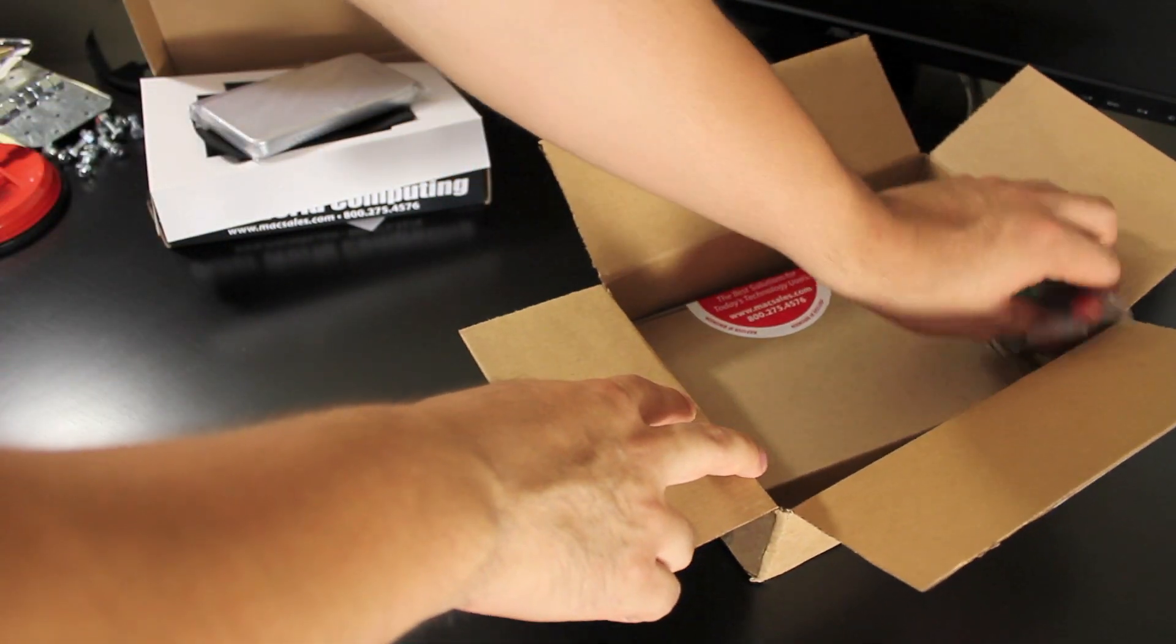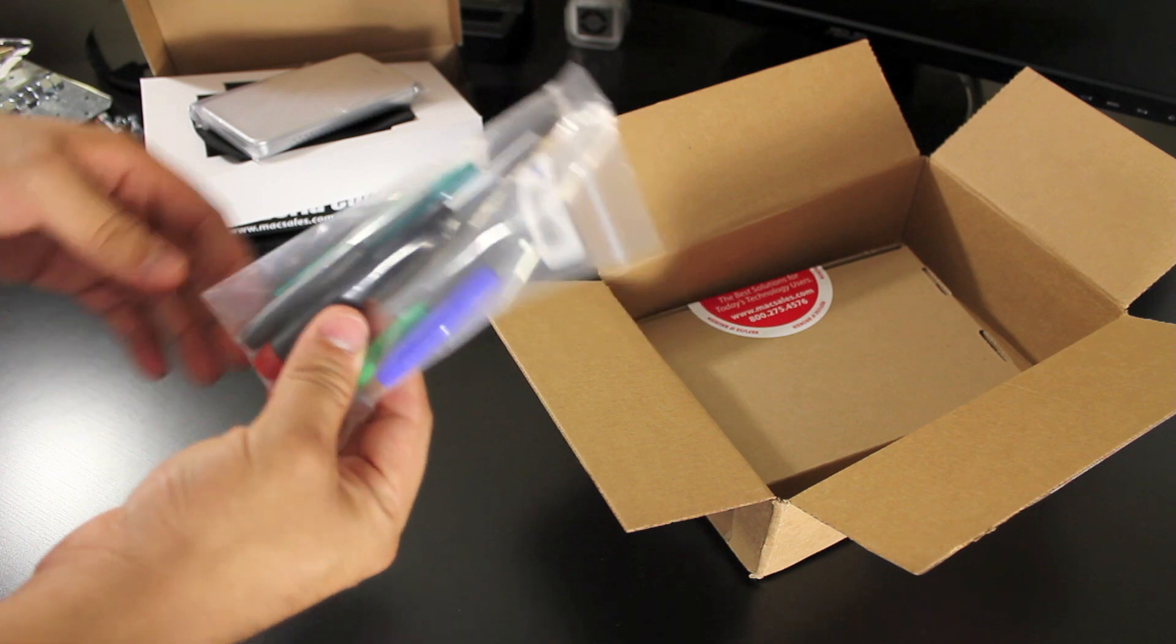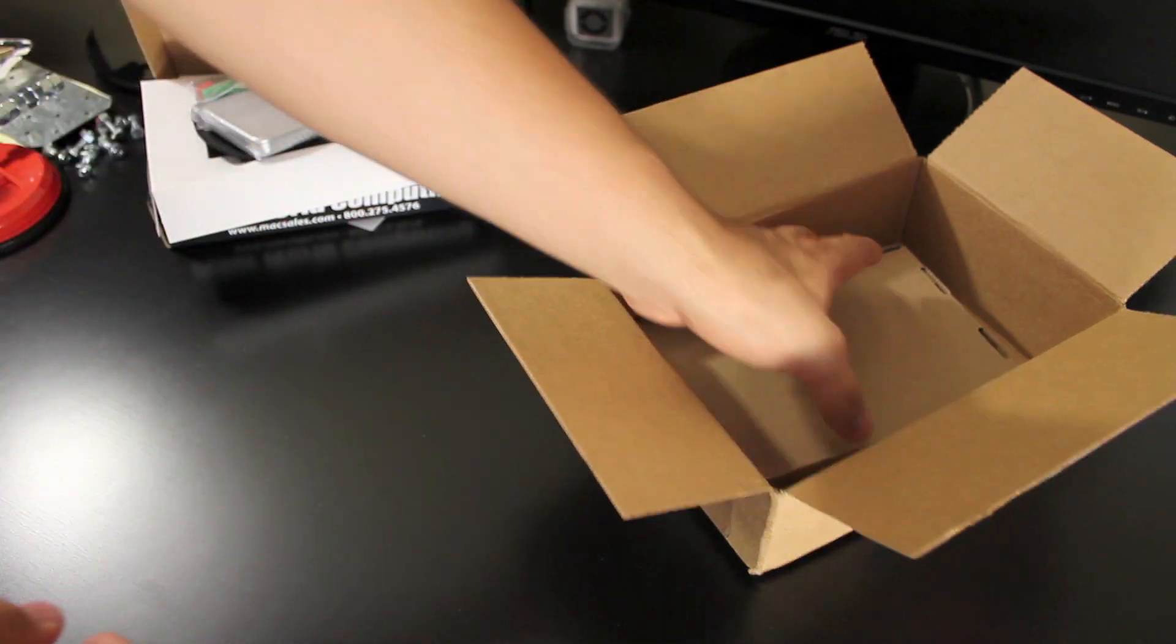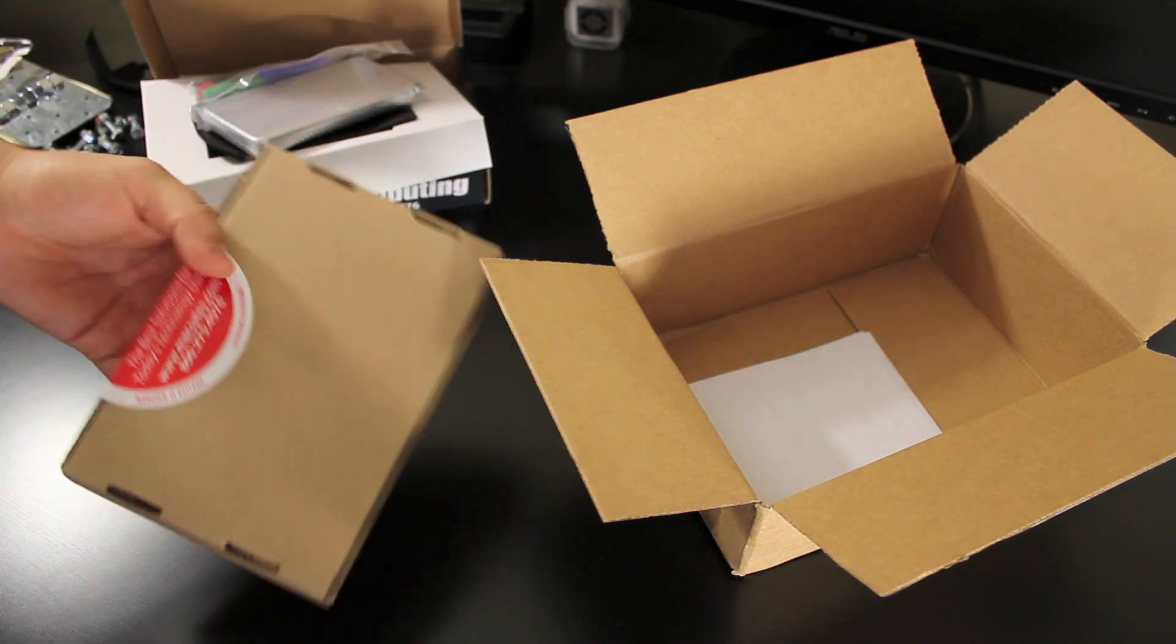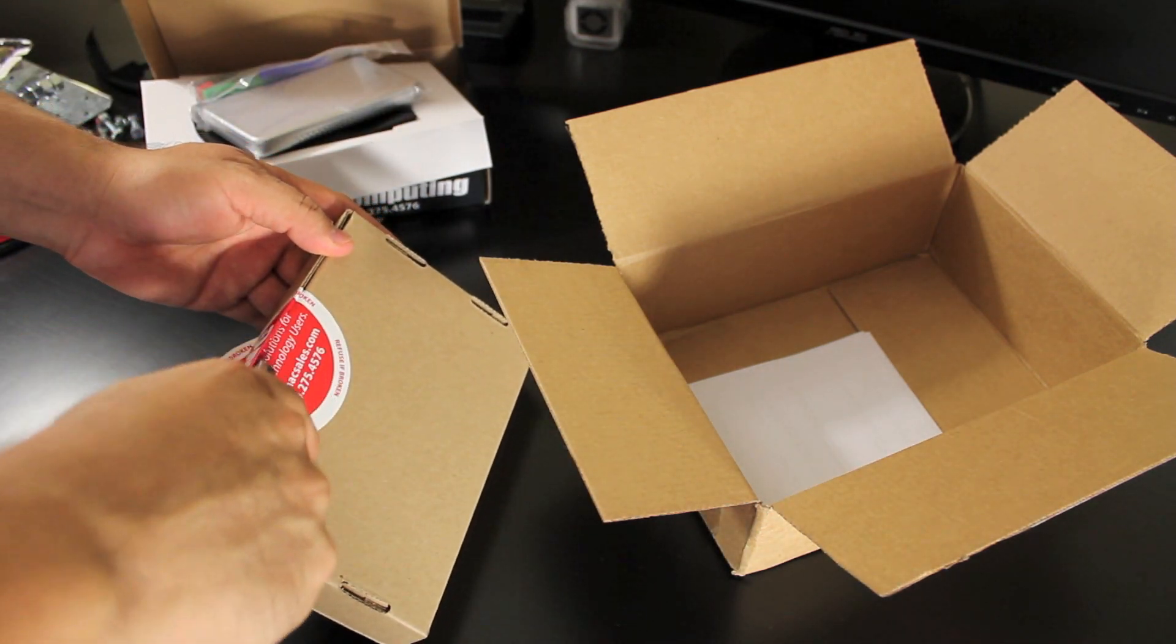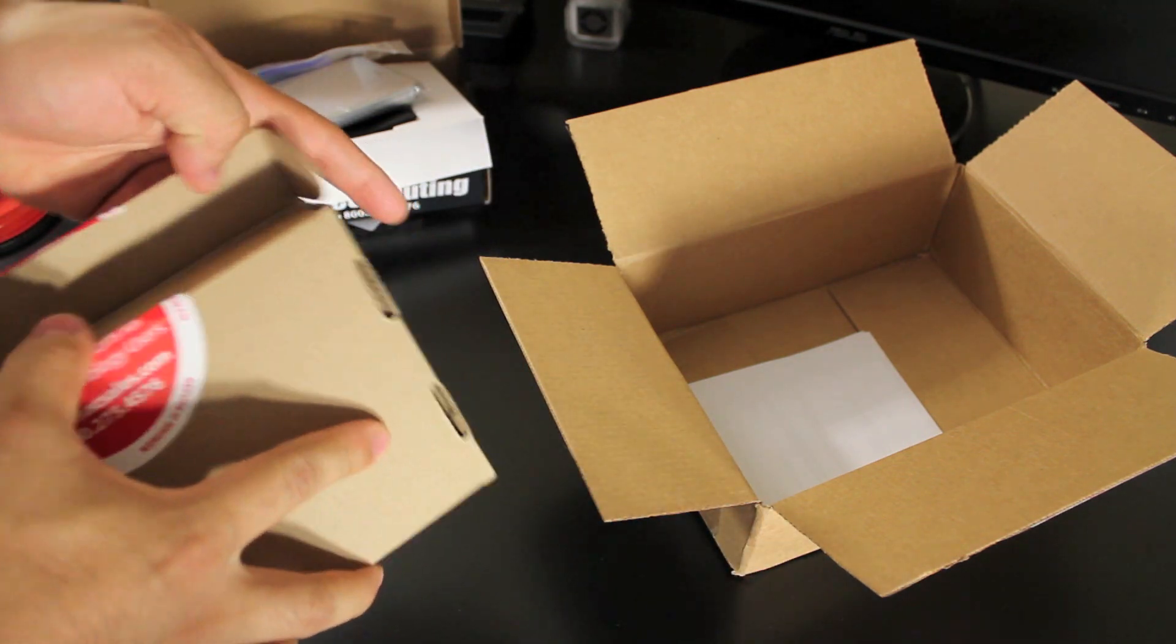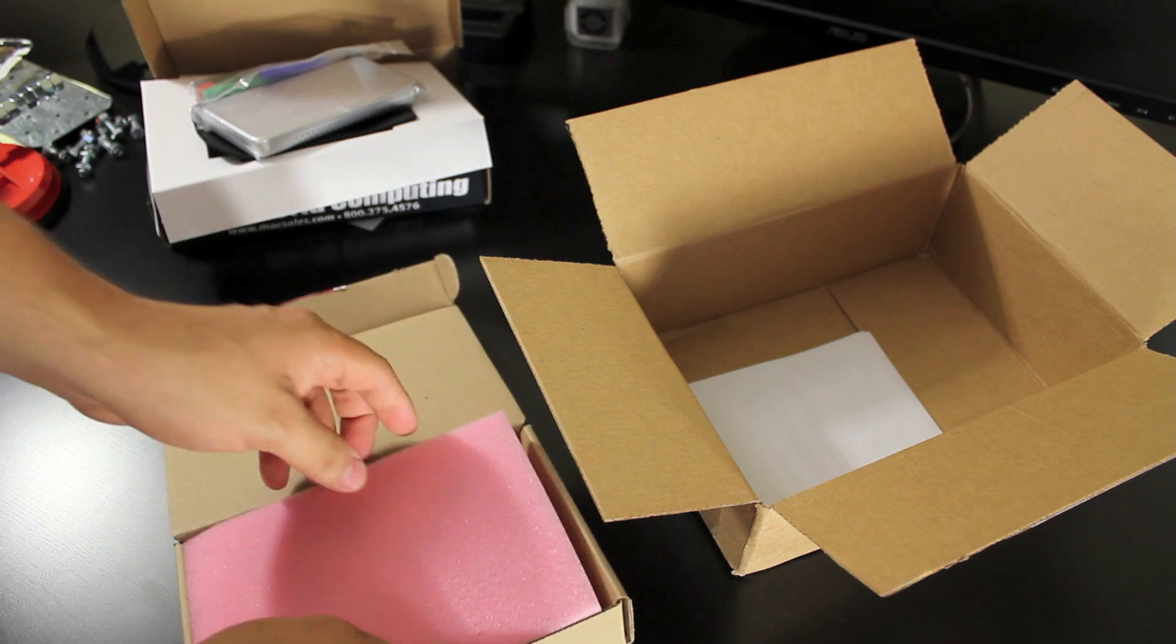And it also came with some tools so I could do all this work on my laptop. And then the hard drive itself. So that's the reason I went to MacSales.com, because they have the enclosure and the tools bundled in with the thing.